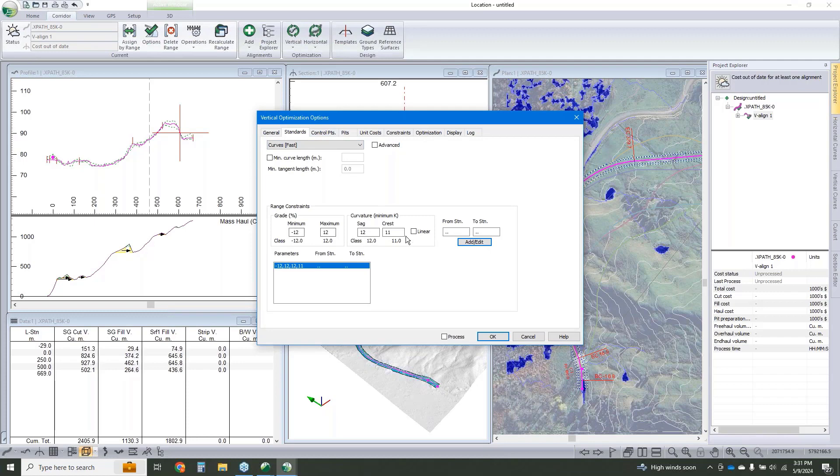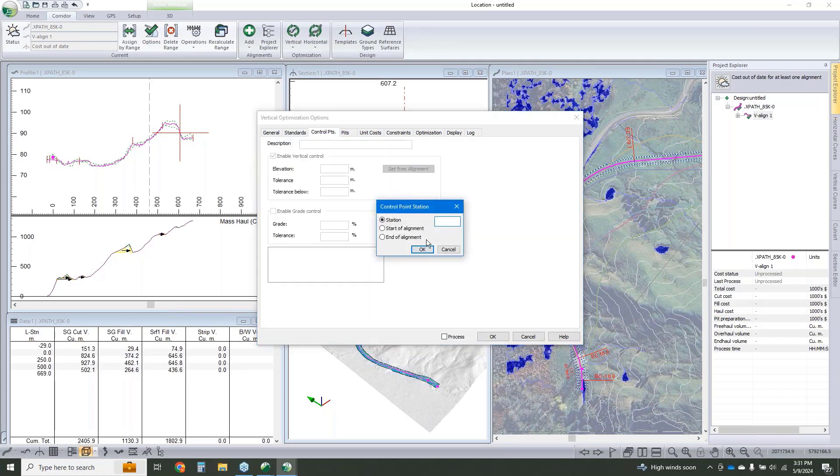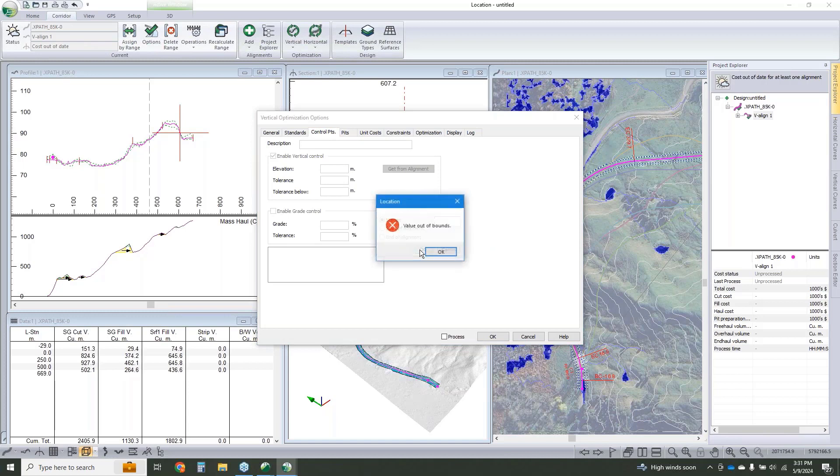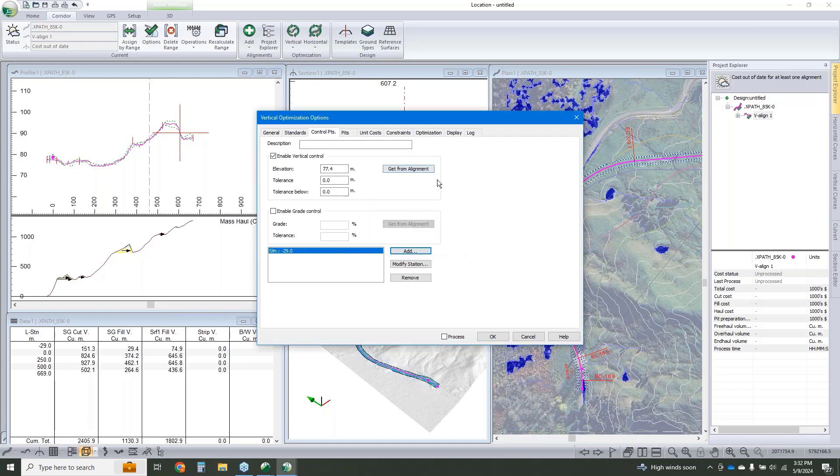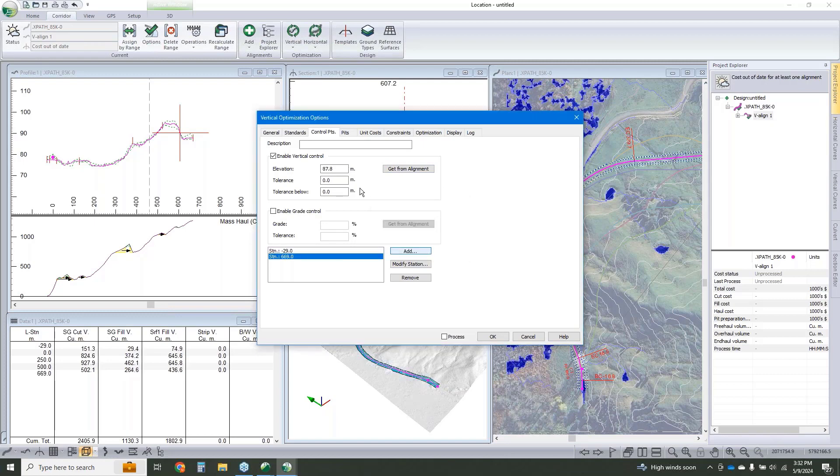We'll set our design specs which are already appropriate. We're going to add a control point at the start of the alignment, and we're going to add a control point at the end of our alignment. And we are going to click process and run our optimization.